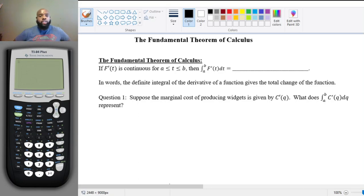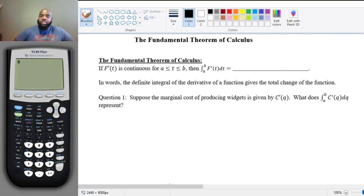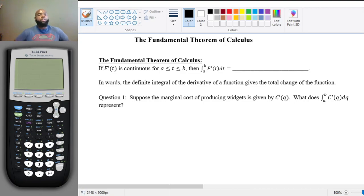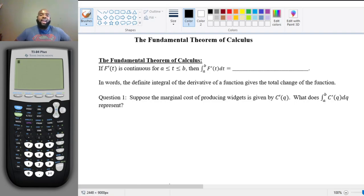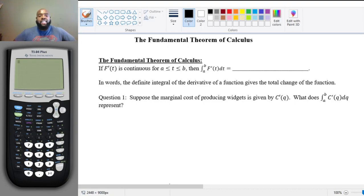In this video, we're going to talk about one of the most important theorems in calculus. As you can see in its name, it's called the Fundamental Theorem of Calculus. We've actually been already talking about it and using it over and over again. But now I'm going to give the actual statement and call it by name.